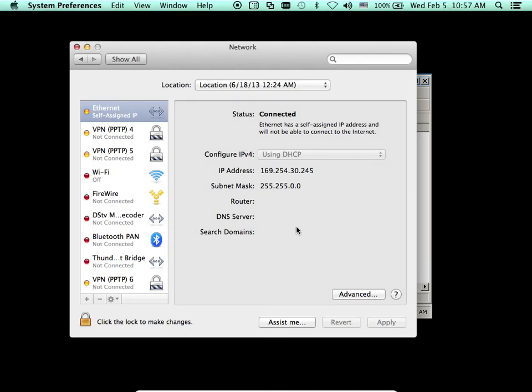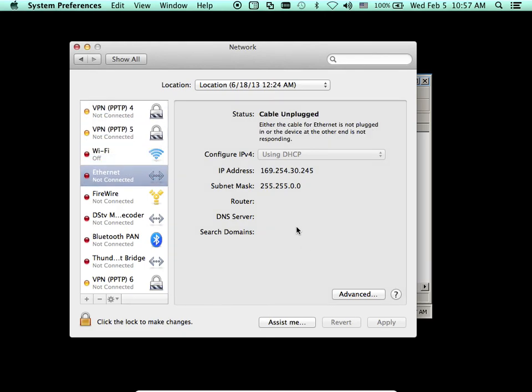I'm going to disconnect my cable and connect it again. Disconnect your cable because your computer will try to look for a DHCP server to get an IP address.